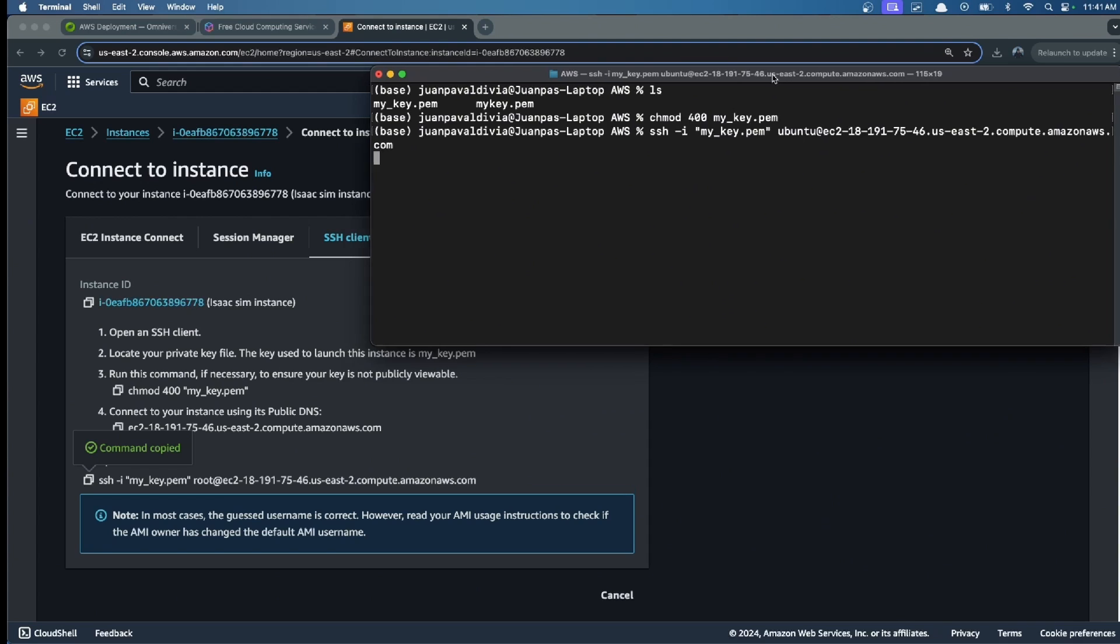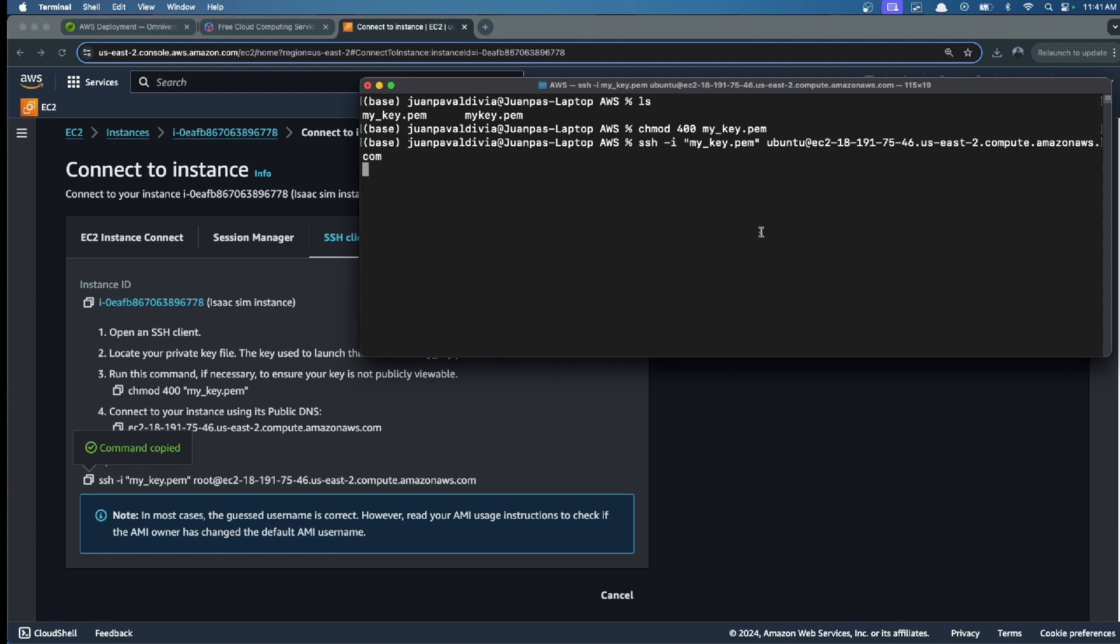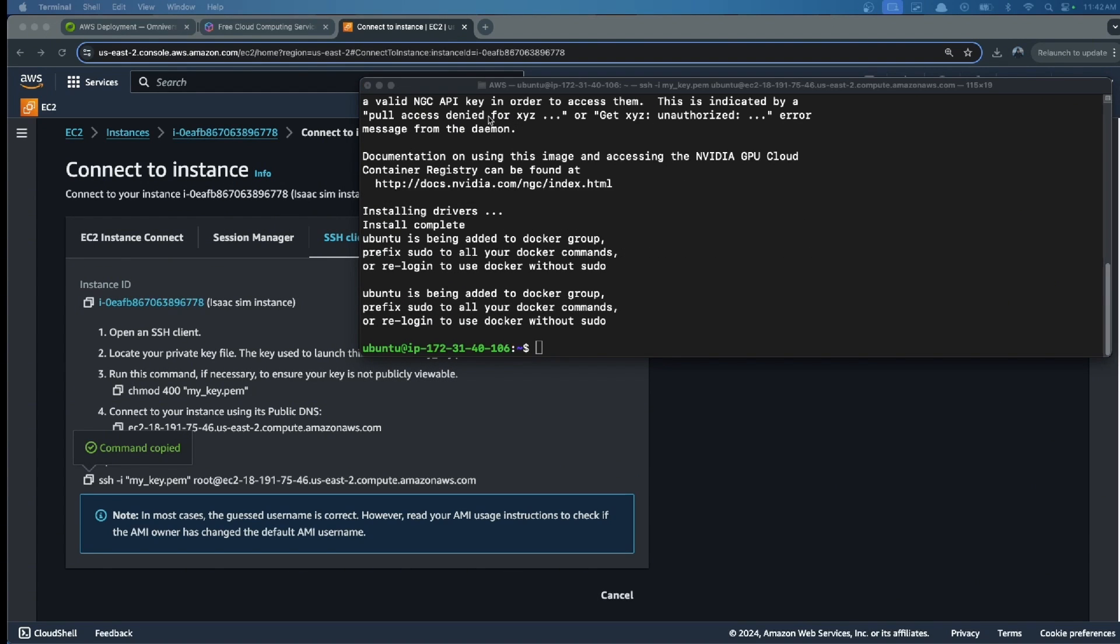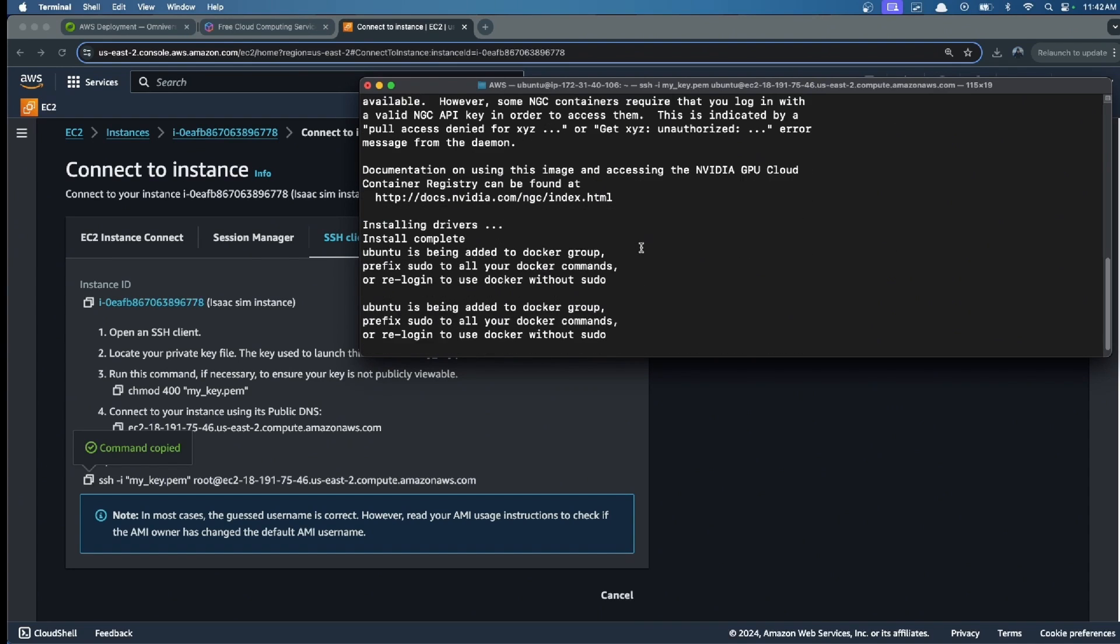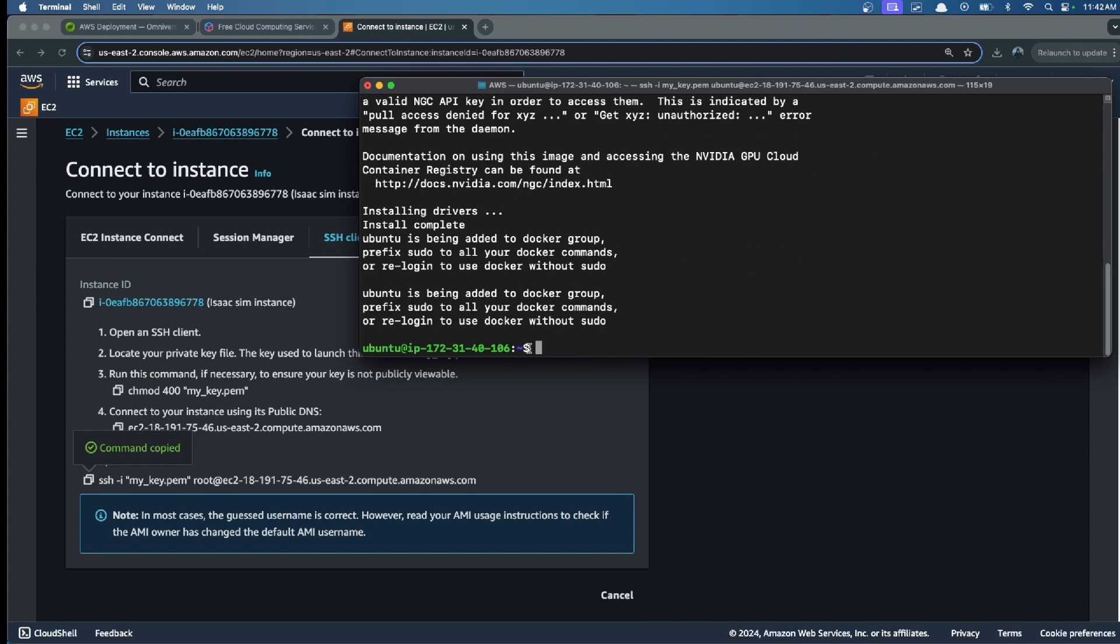Then we wait a little. We should see this ubuntu and the IP, which means we are inside of the virtual machine.